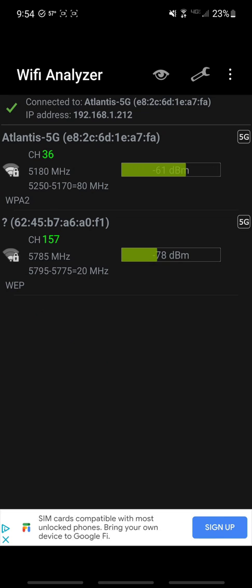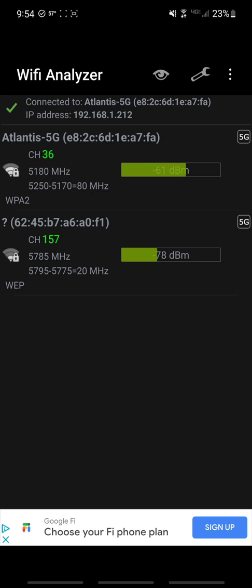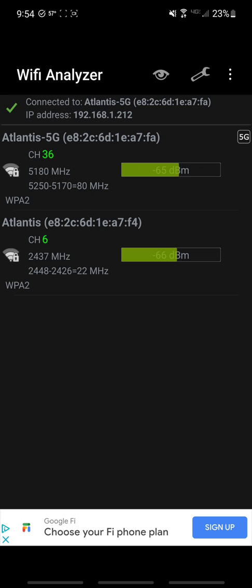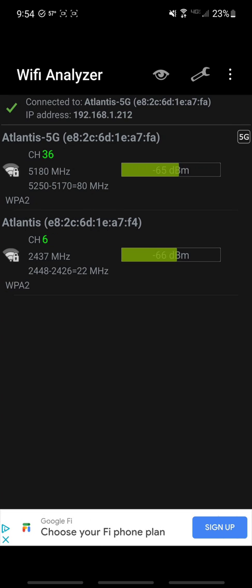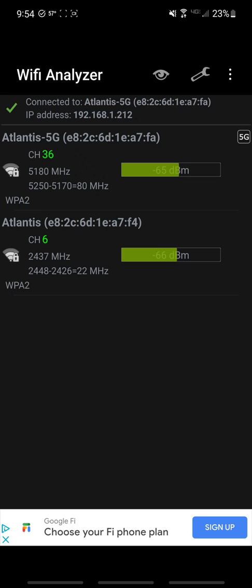You got channel 36, 157, those are in the 5 gigahertz range. You can actually see channel 6, it says 2437. That's where that 2.4 gigahertz comes from because it's actually 2,437 megahertz.